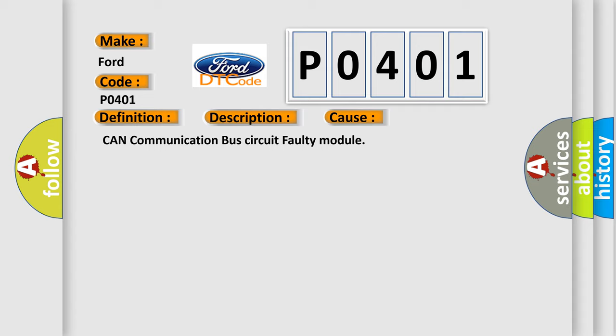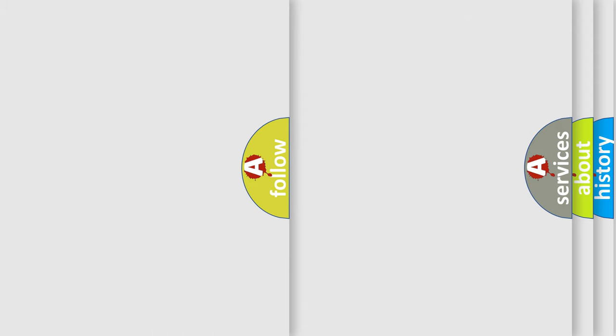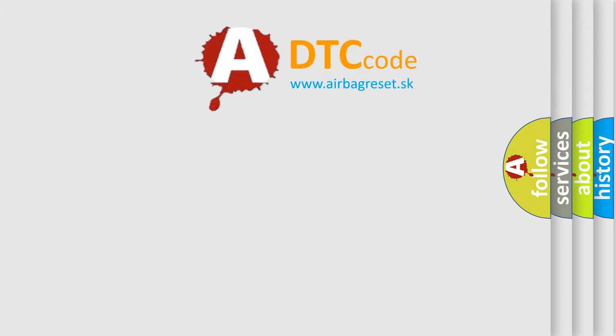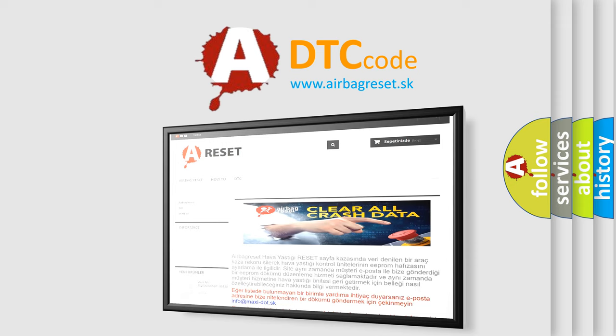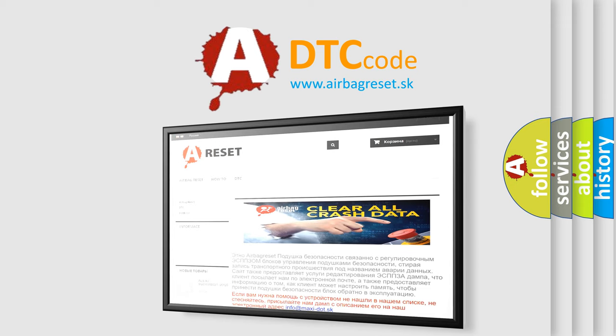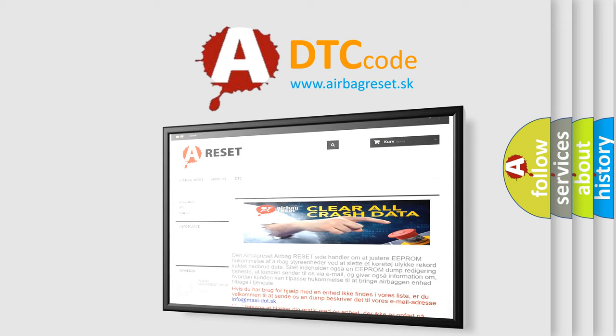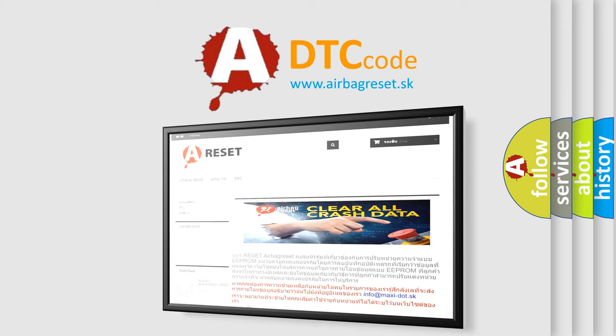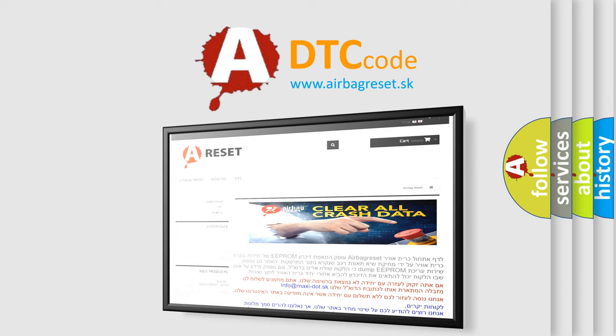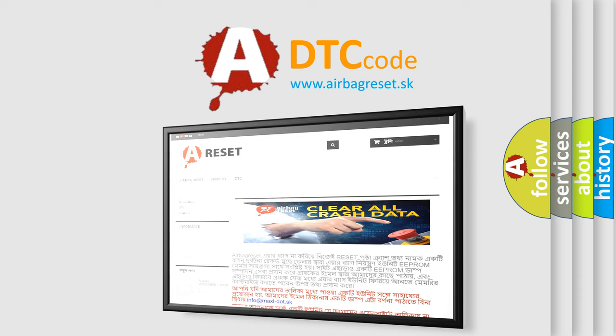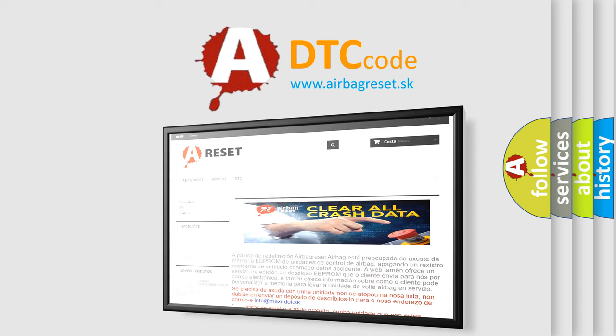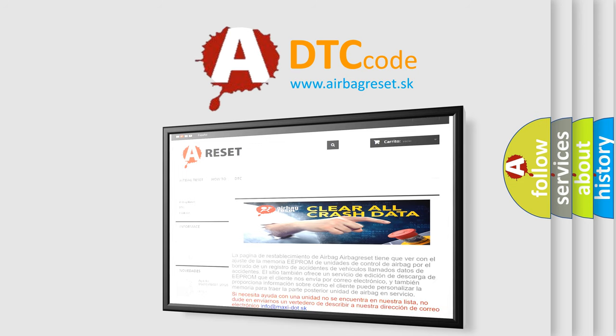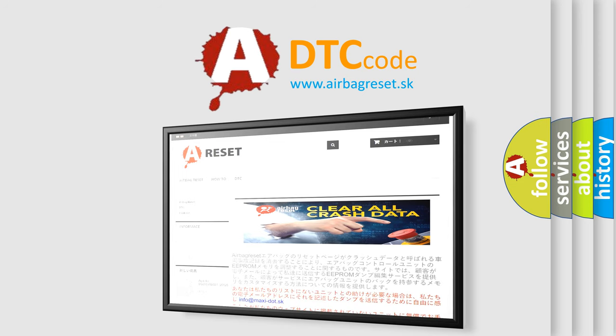The Airbag Reset website aims to provide information in 52 languages. Thank you for your attention and stay tuned for the next video.